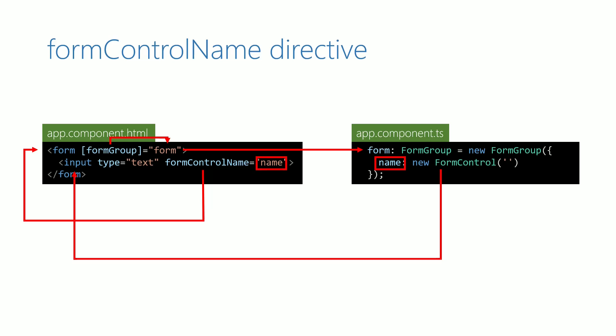From this diagram, it is clear that formControlName is not directly referring to a property in the component class. Hence, it does not have the property binding square bracket syntax.